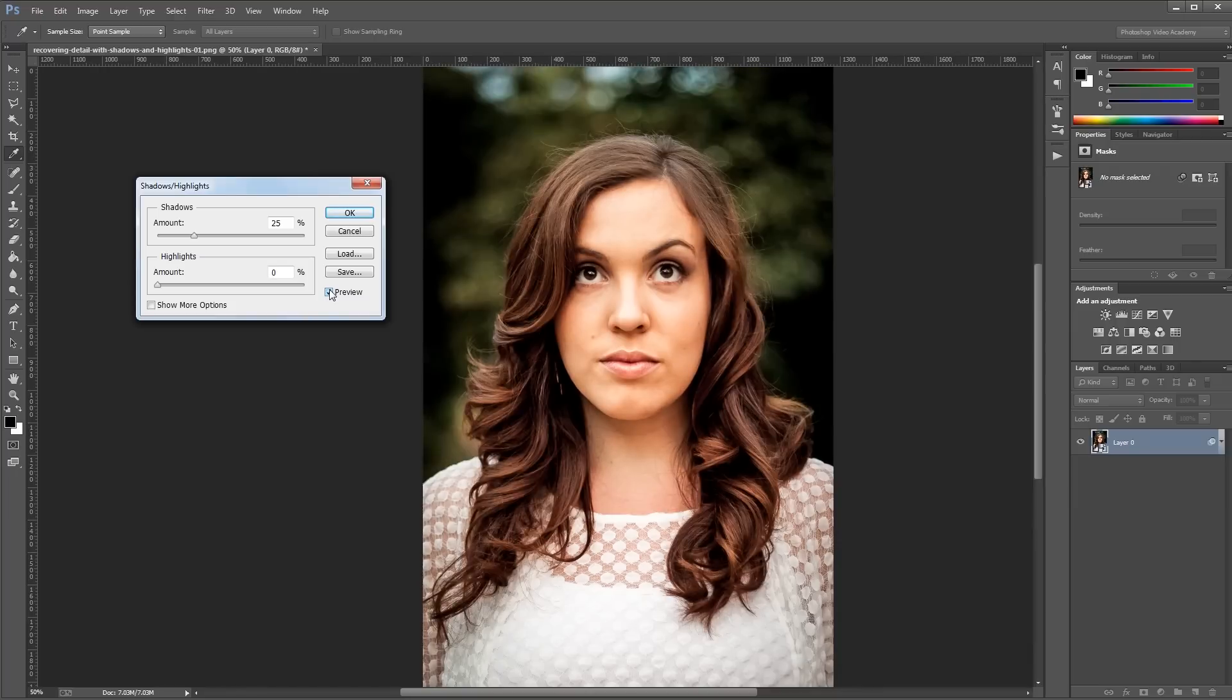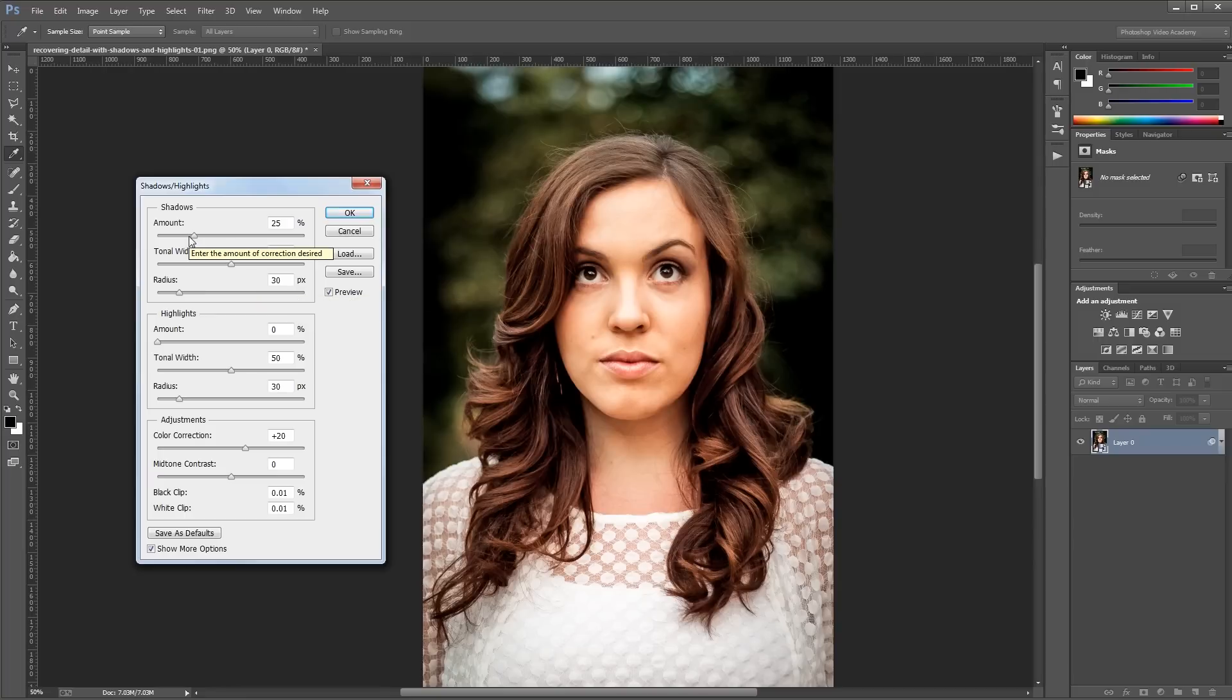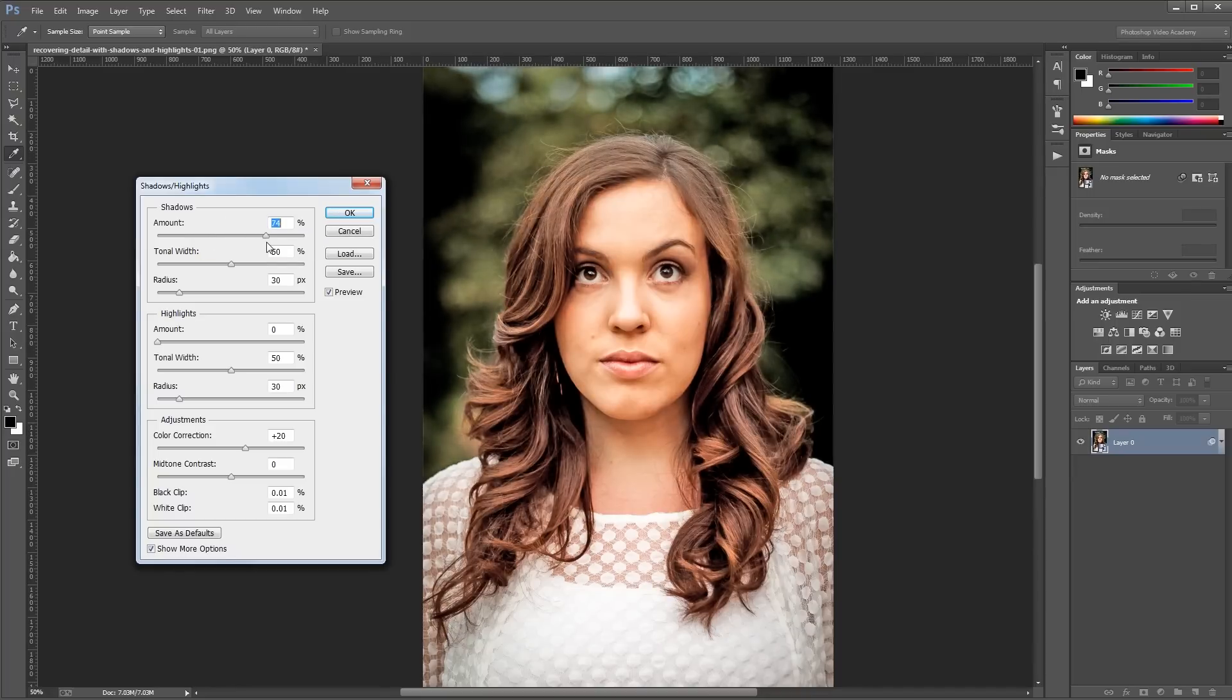There are some more advanced features that we can play with, so I'm going to click the Show More Options checkbox and show you how to use those. First we'll take a look at the shadows area. We already know that the amount slider controls how powerful our effect is, so now we'll look at the tonal width. To make my changes more obvious, I'm going to take my shadows amount and turn it up to about 75.